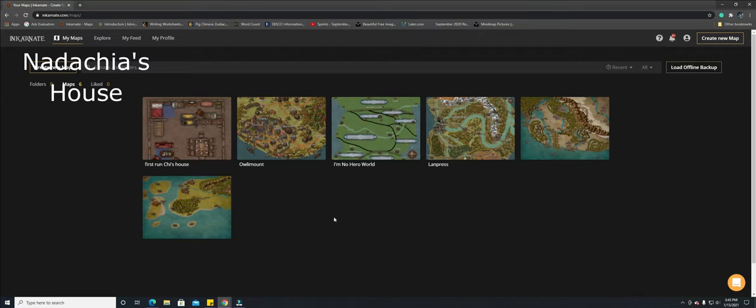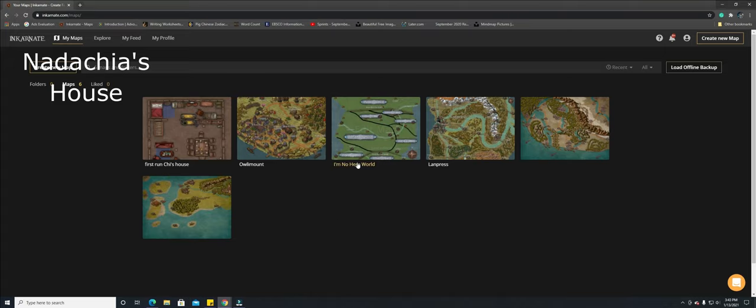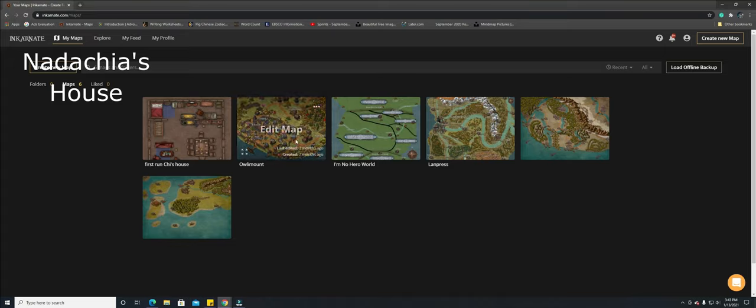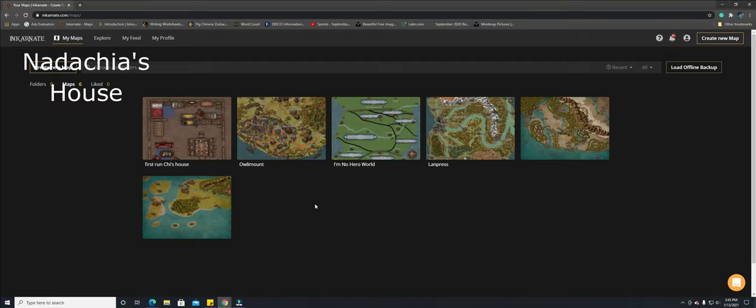If you've watched any of my other videos you know that I made a world map, I also made a country map and I also made a town map for Alamount which is Nidashia's hometown, so now we're going to go a little bit closer, we're going to zoom in and do her house.